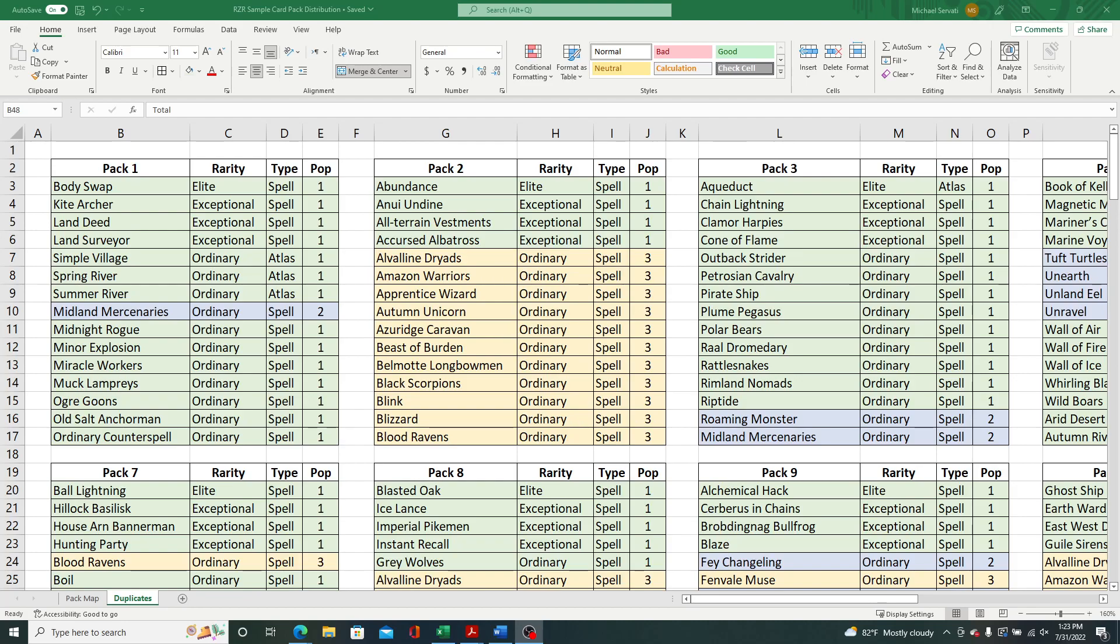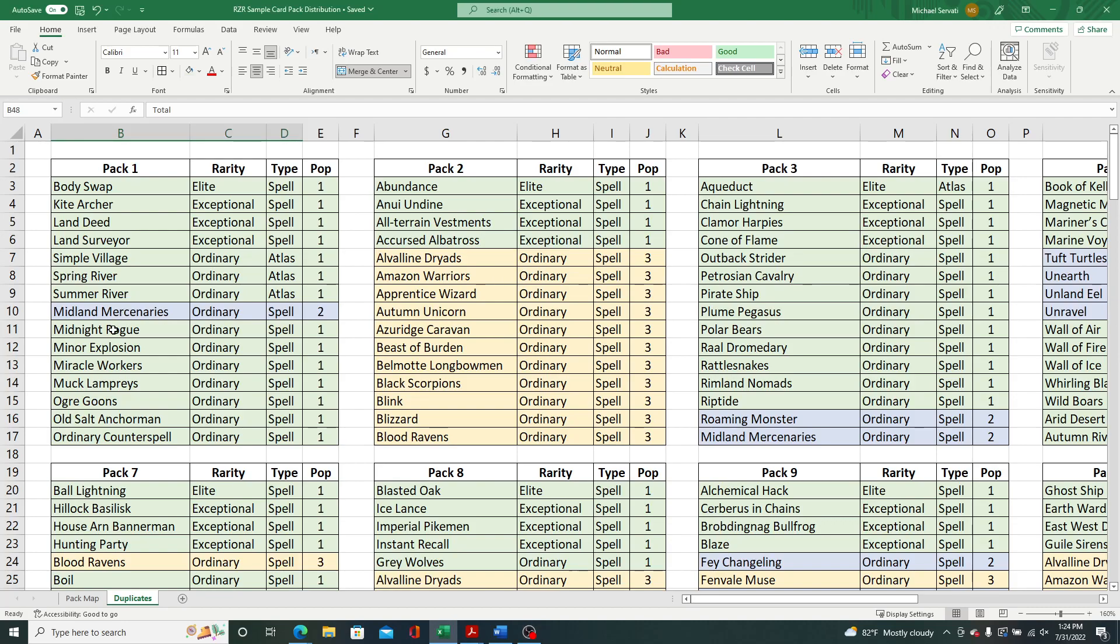So I've added this additional tab in the spreadsheet to talk about the population size or the number of distinct quantities of cards that we saw across the 12 packs that were open on YouTube, the 12 sample card packs. So I've color-coded this, and anything you see in green here indicates that that was the only copy that was found across the 12 packs. If it's in blue, then there were two copies of that particular card.